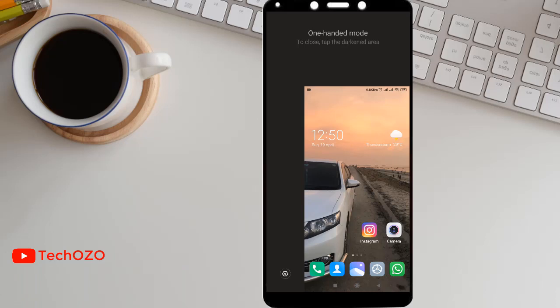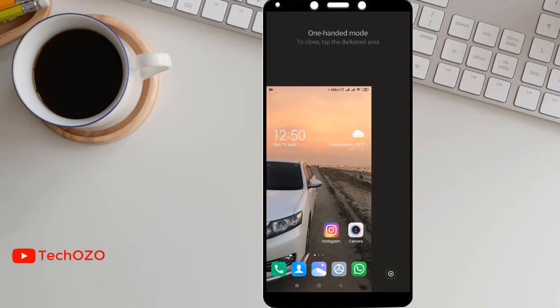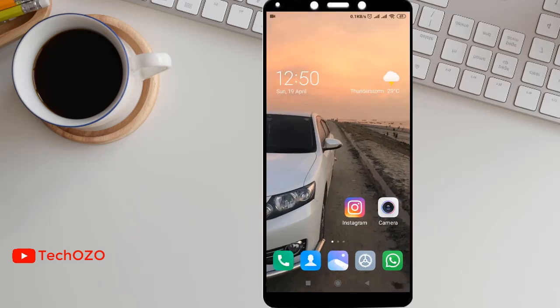So if you would like to switch your screen from left to right, switch your screen by pressing home button and drag it to left. This is how you can change your screen dimension from left to right. Also, if you would like to close your one-handed mode, it's very simple. Simply tap on the gray area and your one-handed mode will be closed.